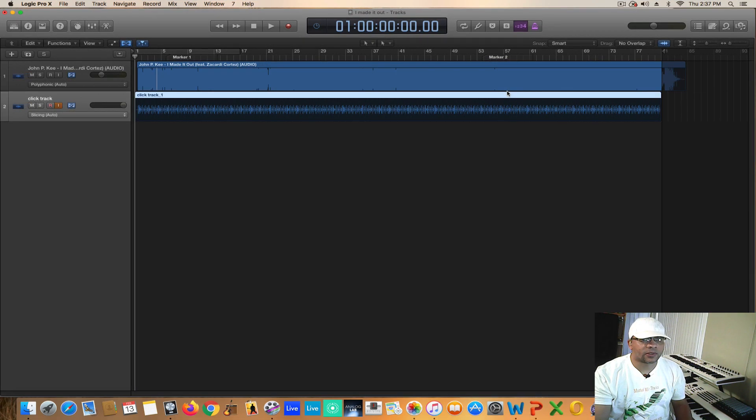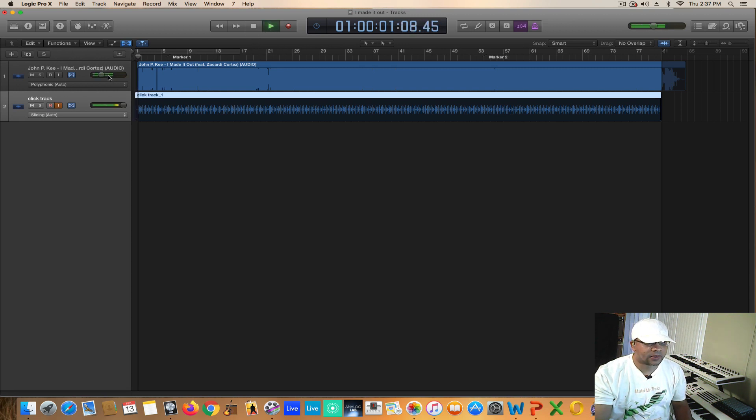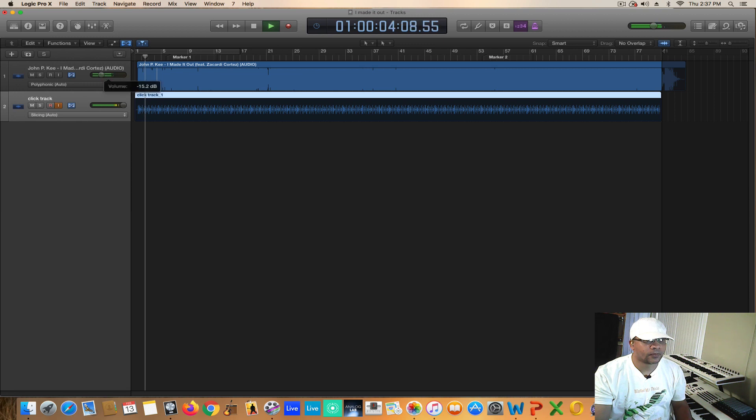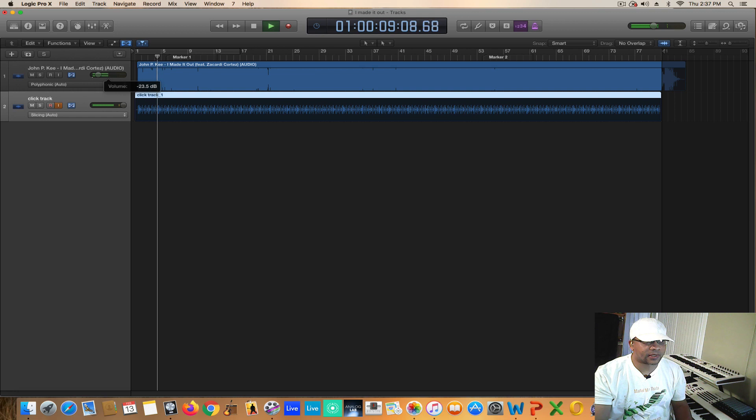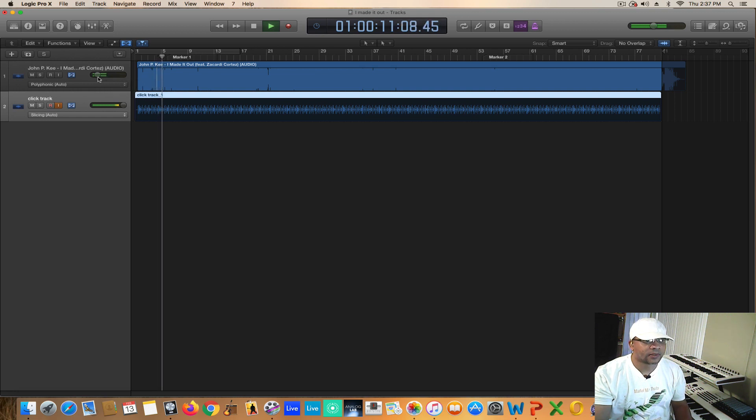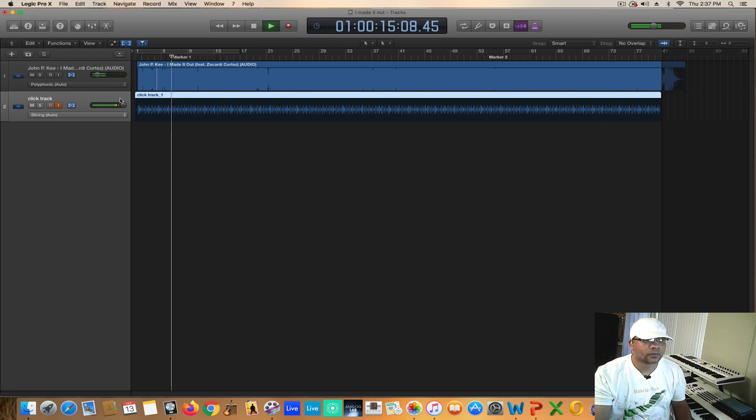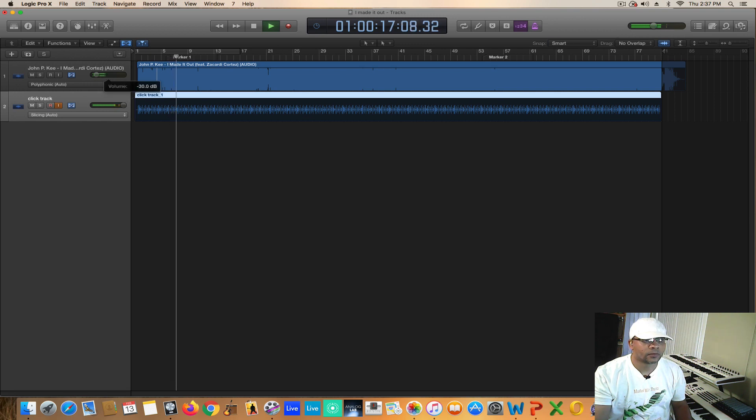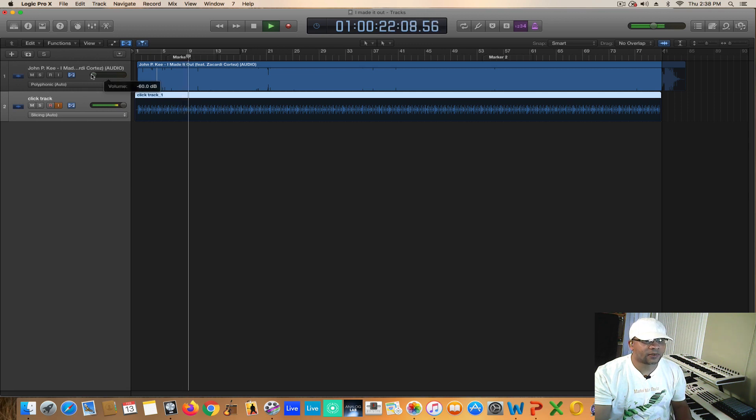All right, so now that we've created this click track, let's go ahead and listen to how it sounds. I'm going to track down a little bit because you can actually hear the click track. This is the click track by itself. Very basic. Don't have to be too much.